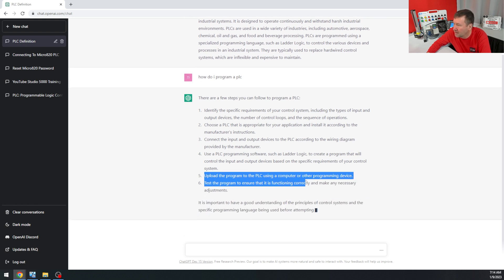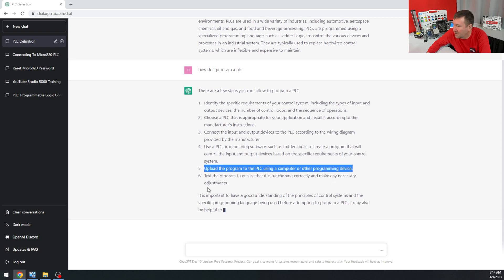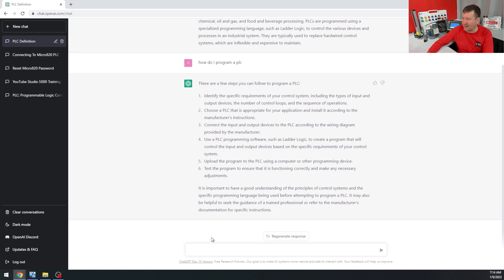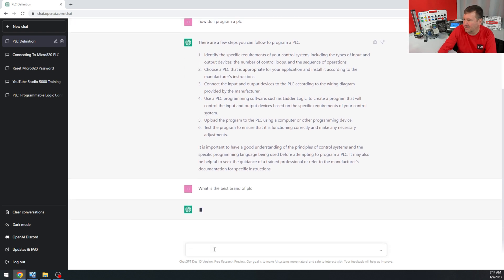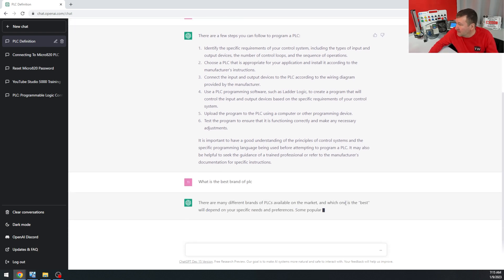Upload the program to the PLC. No, we're backwards. We download. Test the program. Let's ask it a more opinionated thing here. What is the best brand of PLC? There are many different brands of PLC on the market.